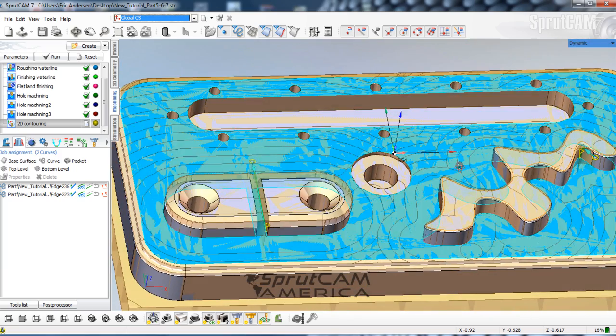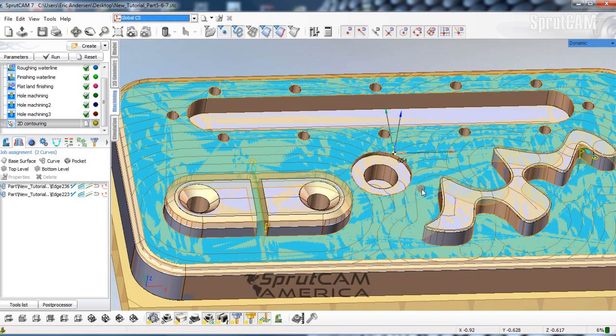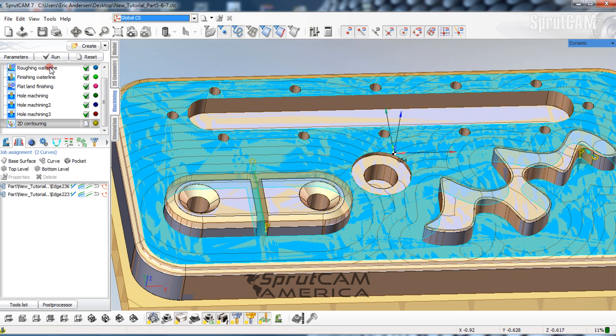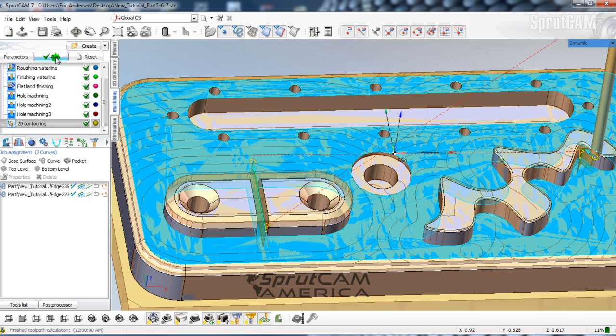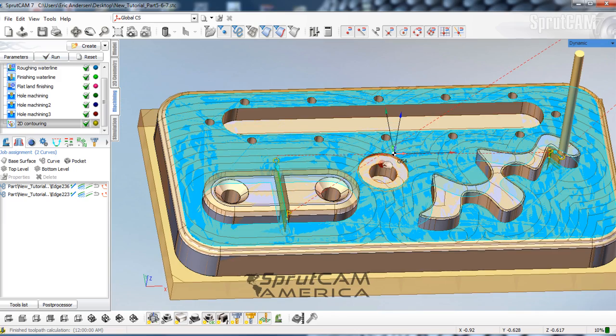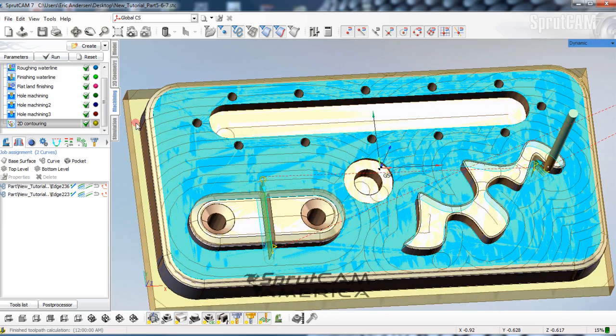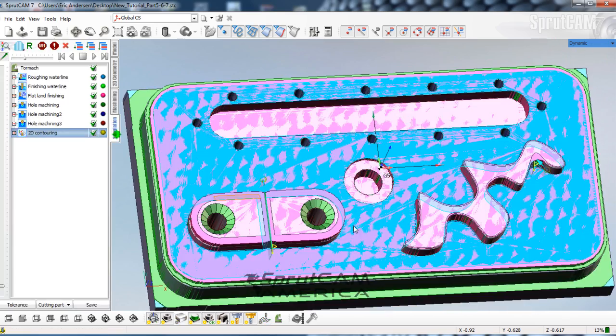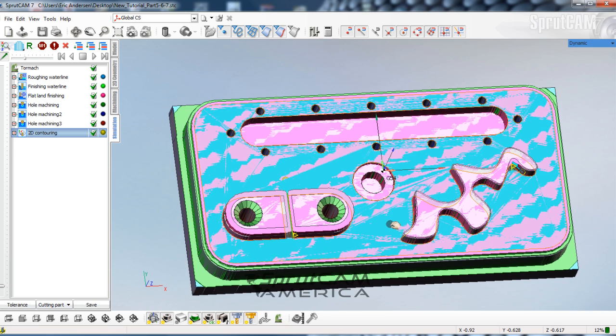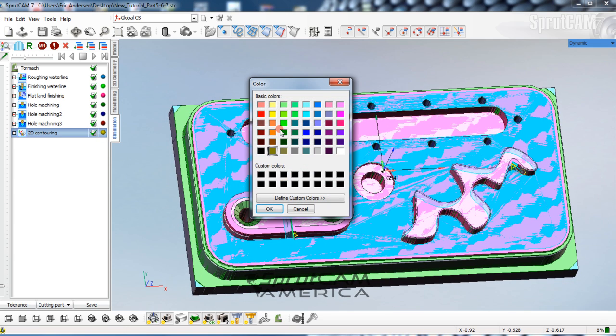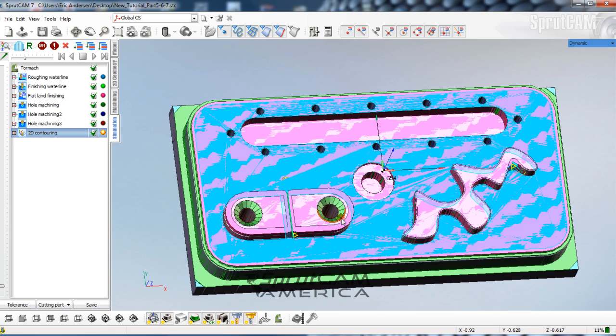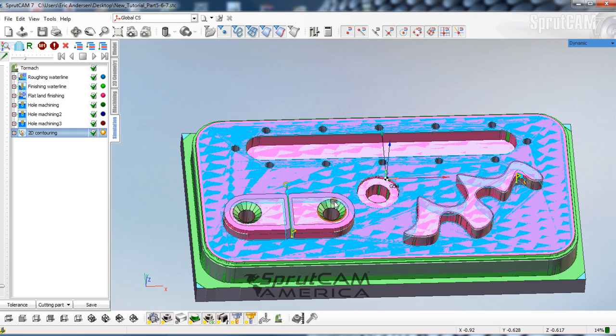So now that we have our paths the way we want them to be, we're going to pick run. And now we will go to our simulation tab. And I'm going to double click in here to get a nice bright color, something much different than what's here. Let's pick an orange, a nice bright orange.